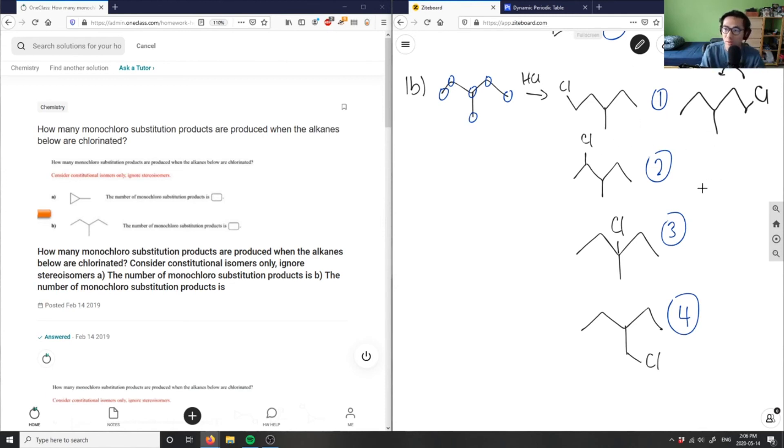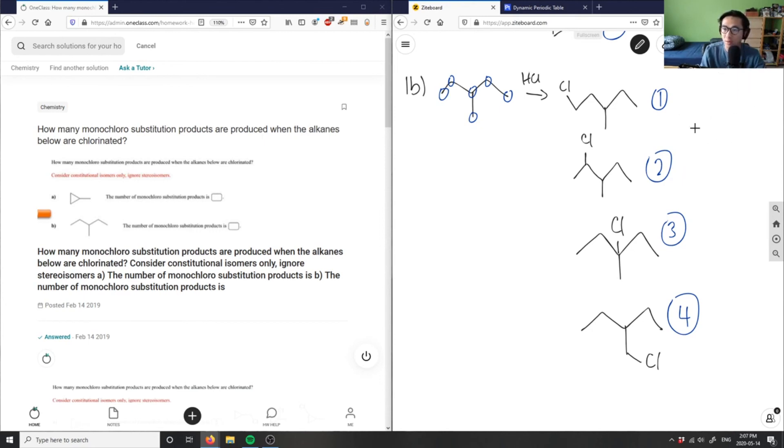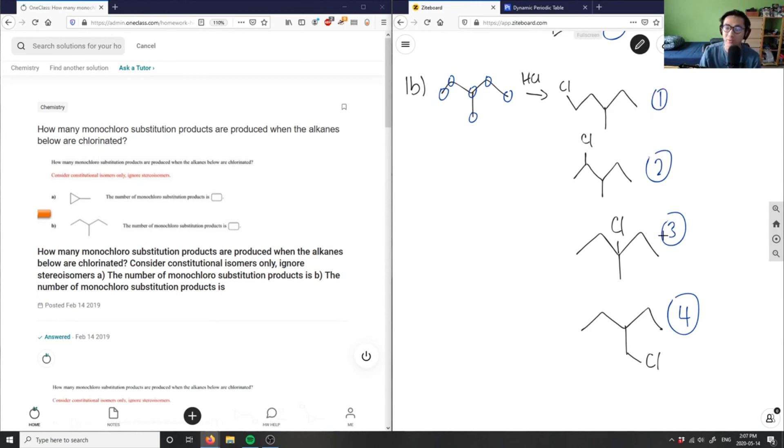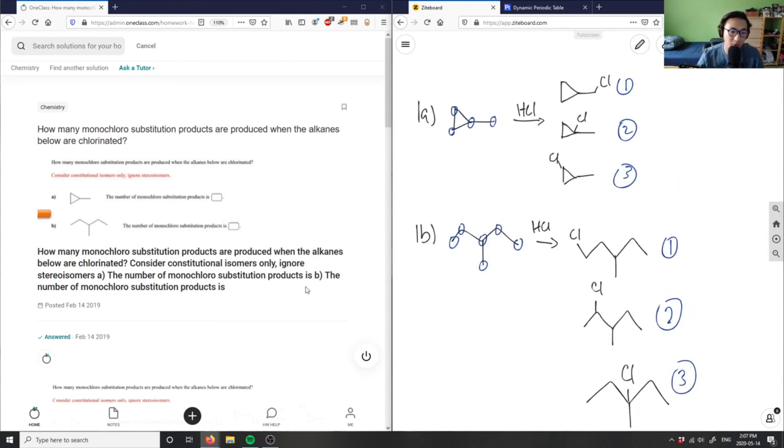So I don't count this one, nor do I count this one as well, because this one, if I flip it 180 degrees, it's the same thing as this guy here. So I don't count these two products because they're the same as one and two. Therefore, in total, I'm going to have four compounds for this guy and three compounds for this guy.